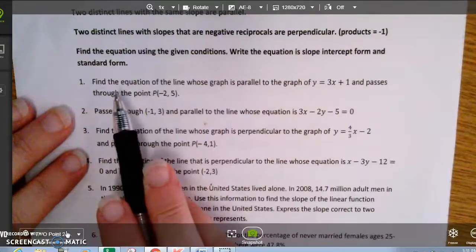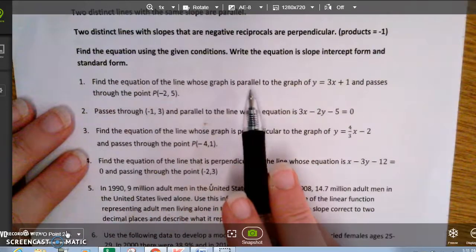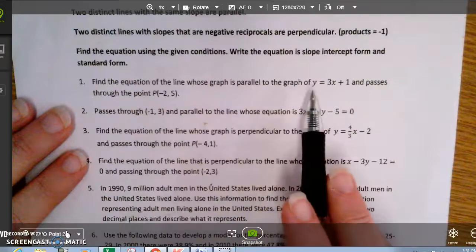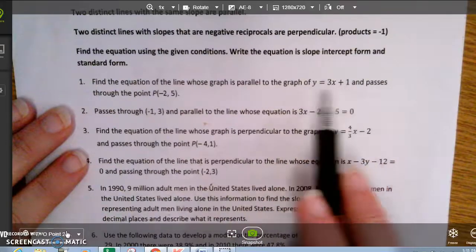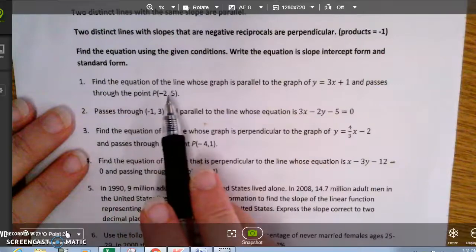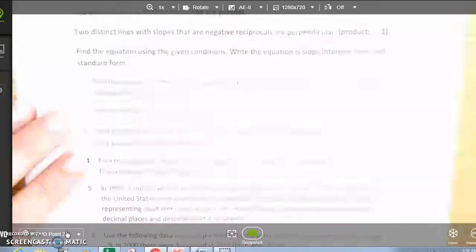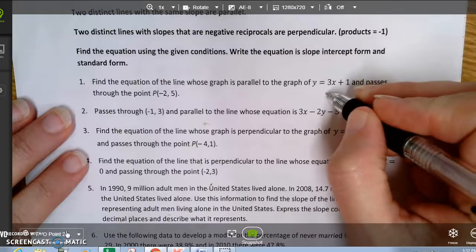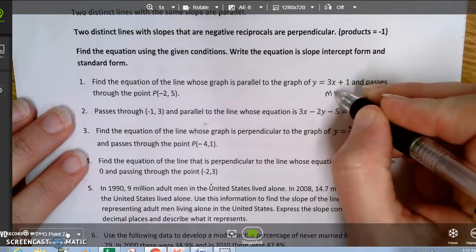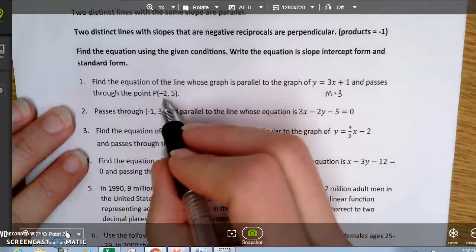The first problem says: find the equation of a line whose graph is parallel to the graph of y equals 3x plus 1 and passes through the point negative 2, 5. Since the lines are parallel, my slope is going to be 3, and I have this point.